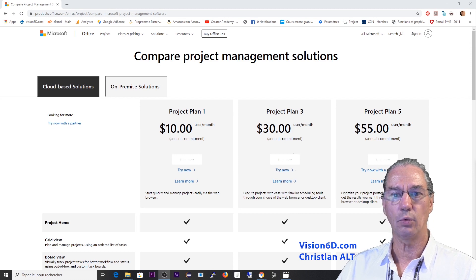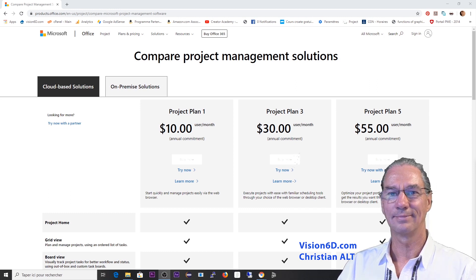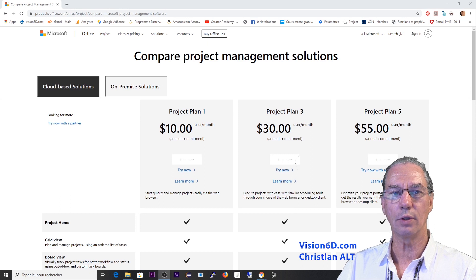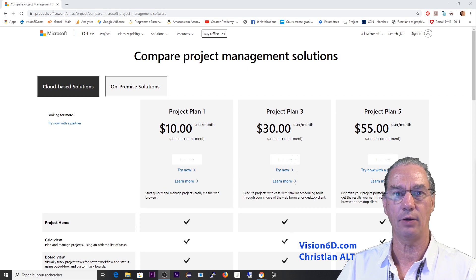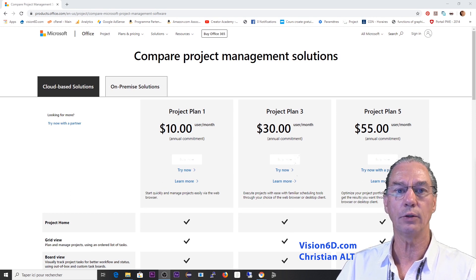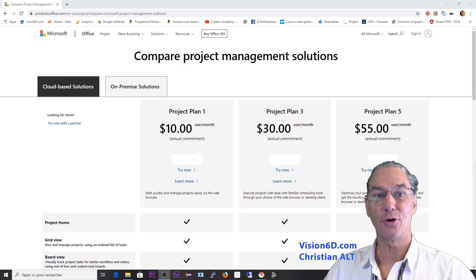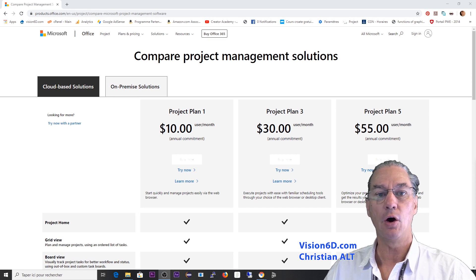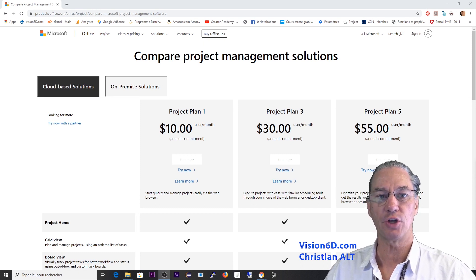Project Online with project plan 1, 3, and 5 is a cloud-based solution. With the cloud-based solution you can share data within your team, and you can also share data with suppliers or with customers. That's why you have different kinds of licenses — for team members, for project managers, or if you are running a project management office at the enterprise level.